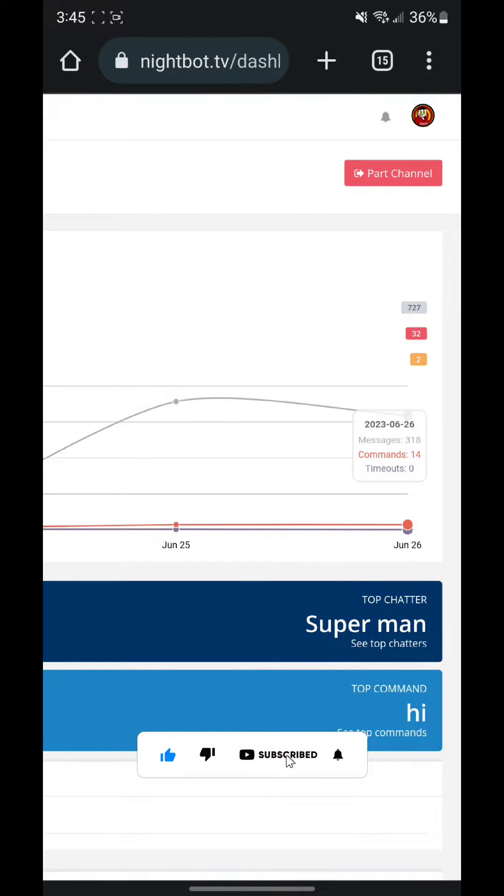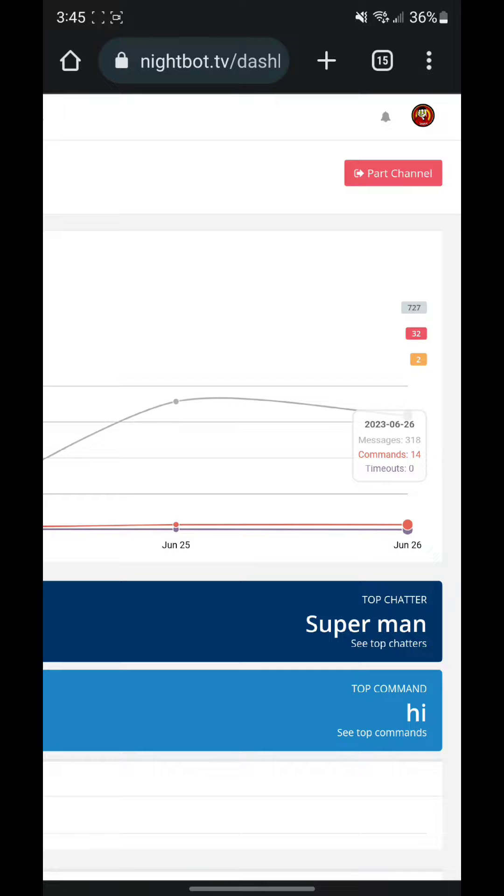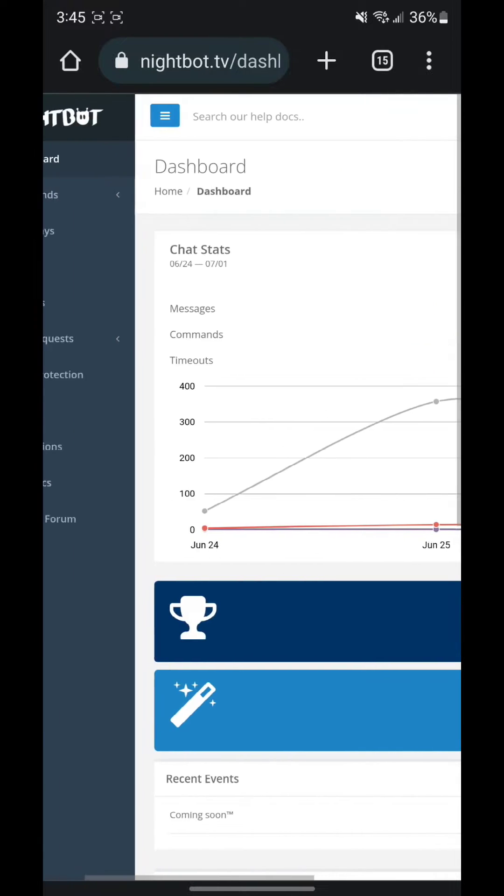We are doing a giveaway at 200 subs guys, so if you want to win the next giveaway all you gotta do is hit that subscribe button. But with that said, let's get right into the video. For this video, the top chatter is Superman, so thanks for being the top chatter Superman.